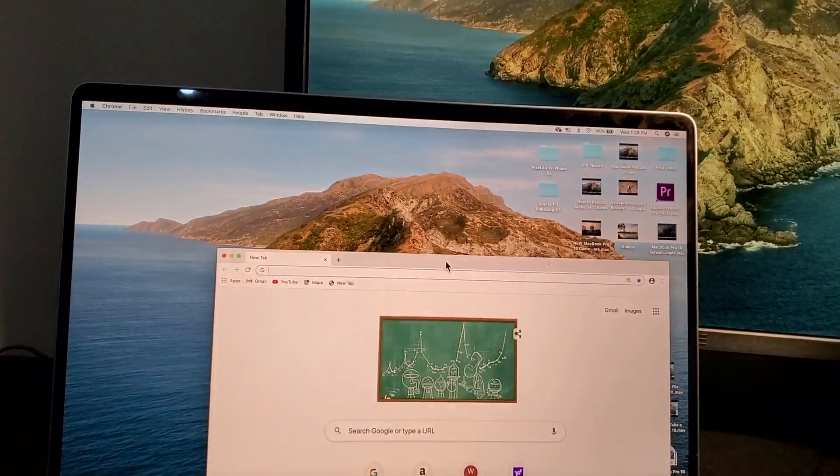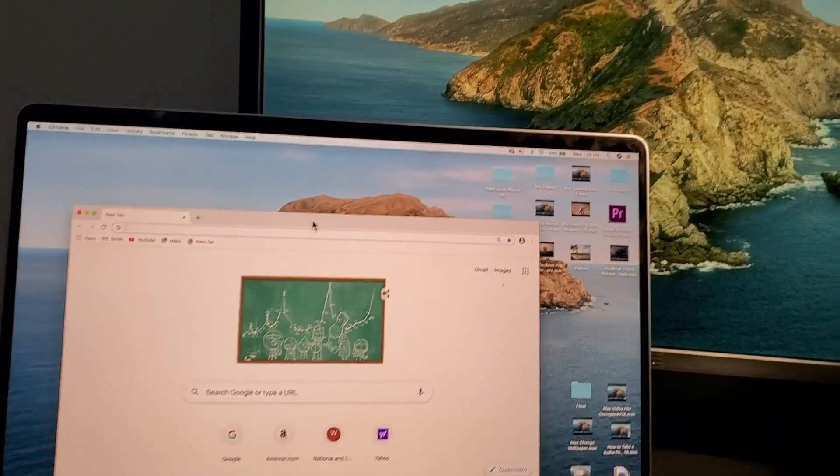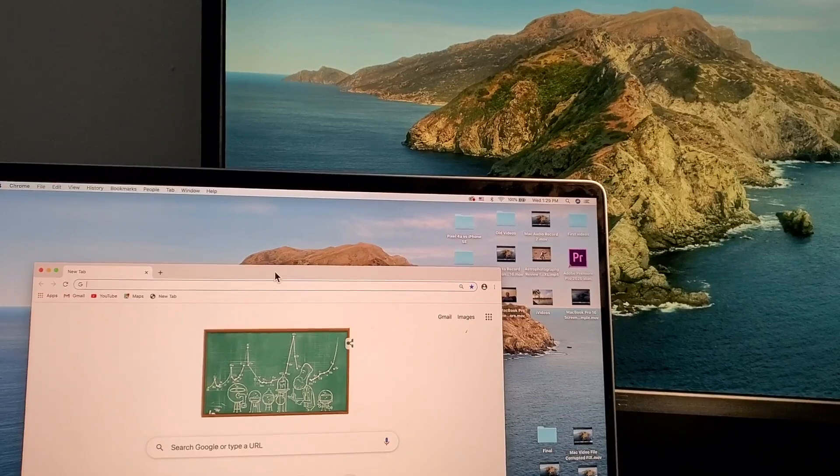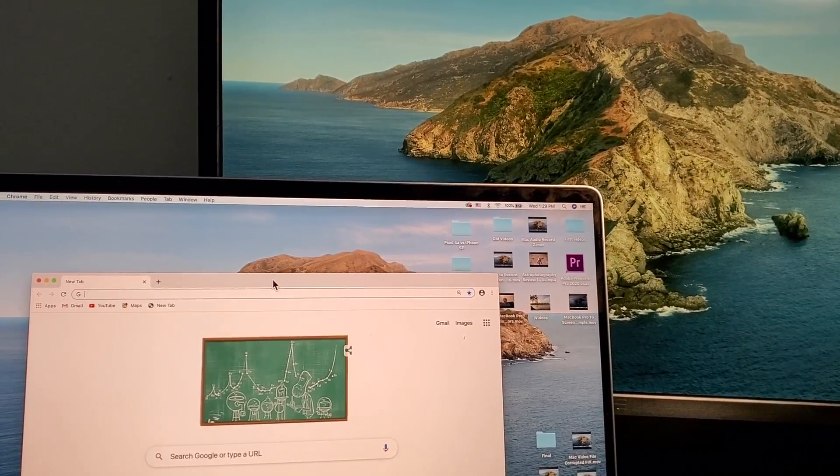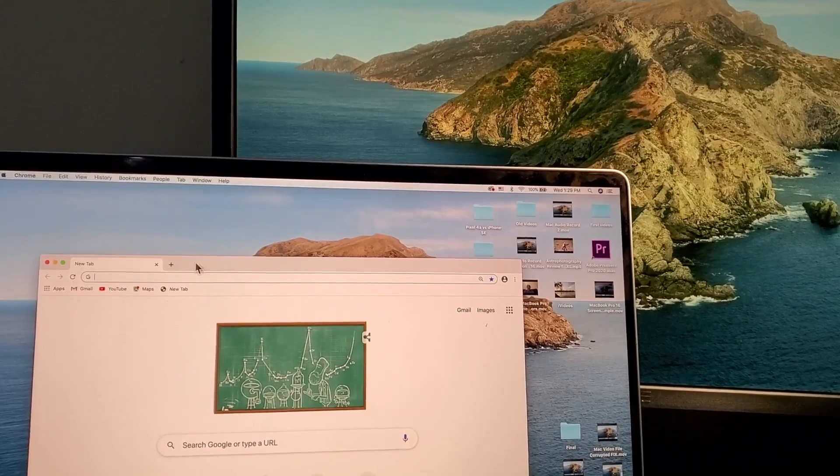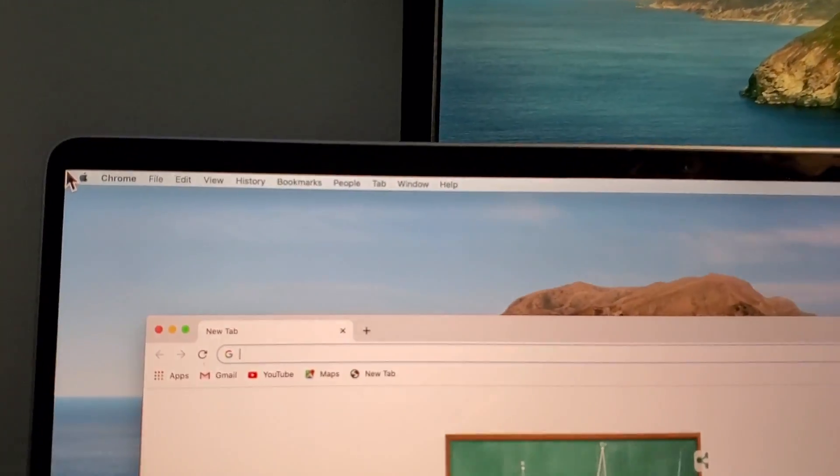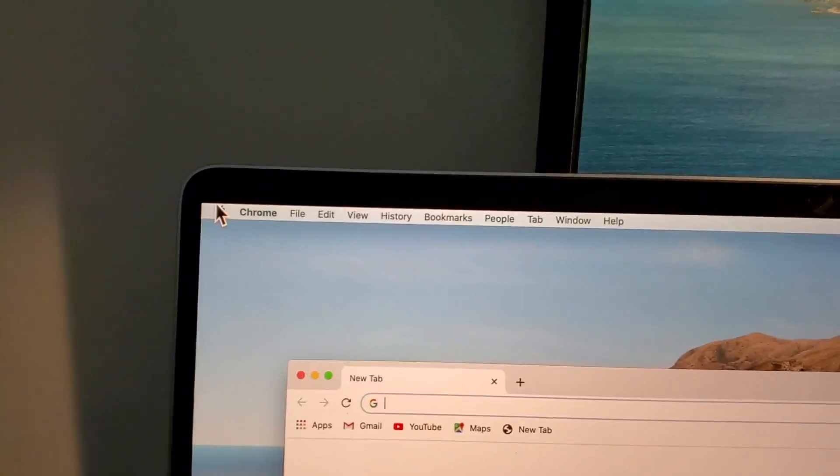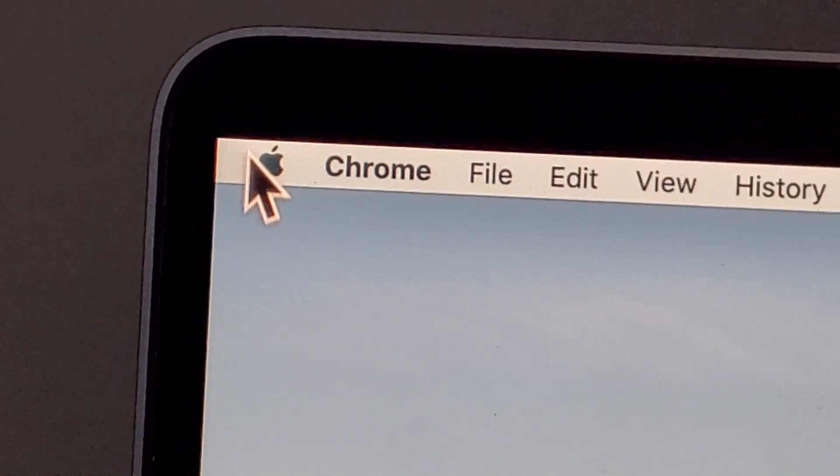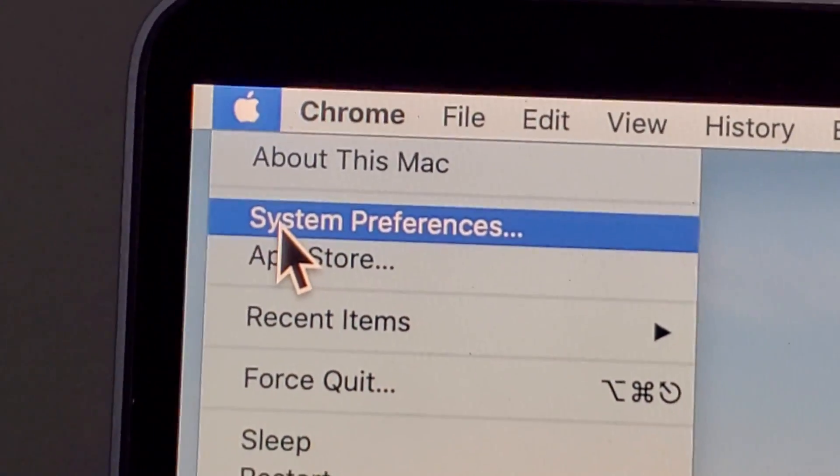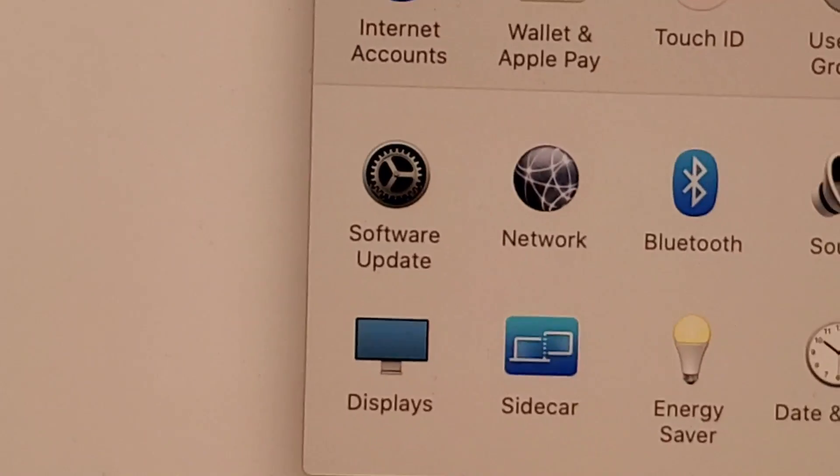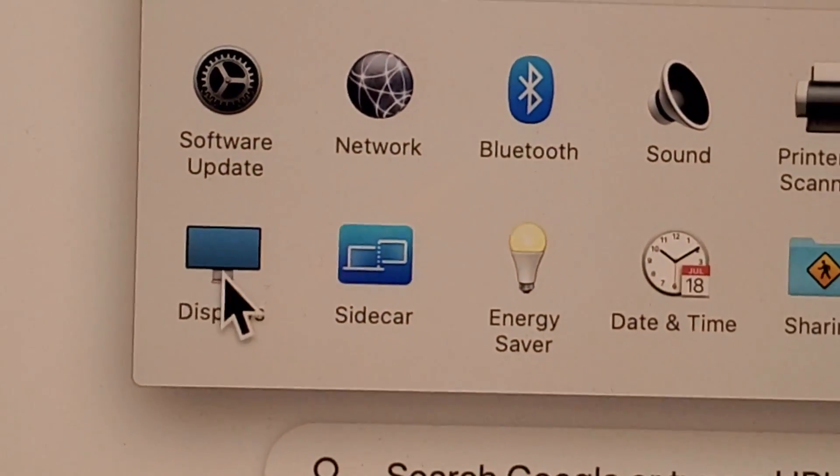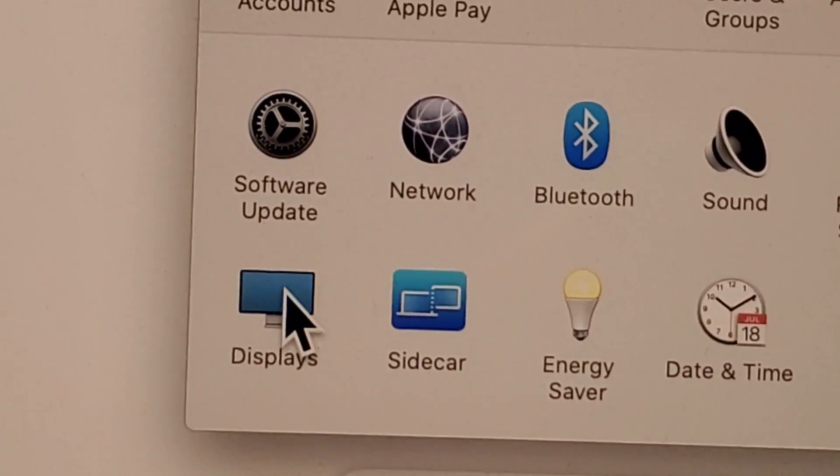Now if you want to adjust this stuff, so let's say if you want to change your primary display or if you want to mirror it, so duplicate the image, then what you do for that is in the top left corner press on the Apple and then System Preferences and then on this menu just press on Displays.